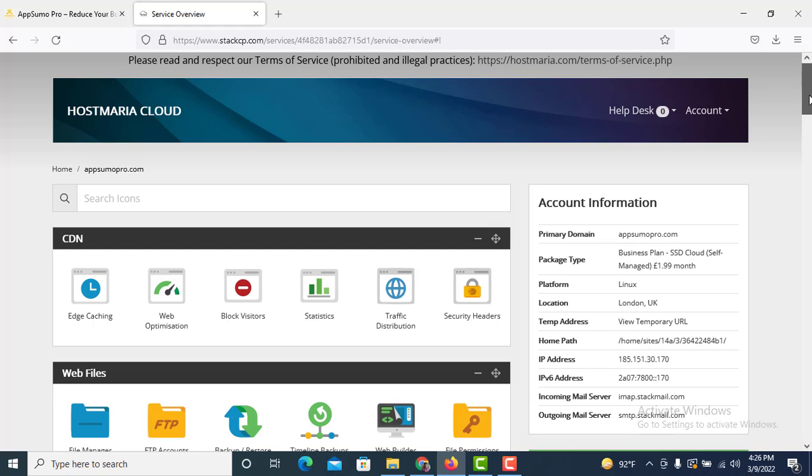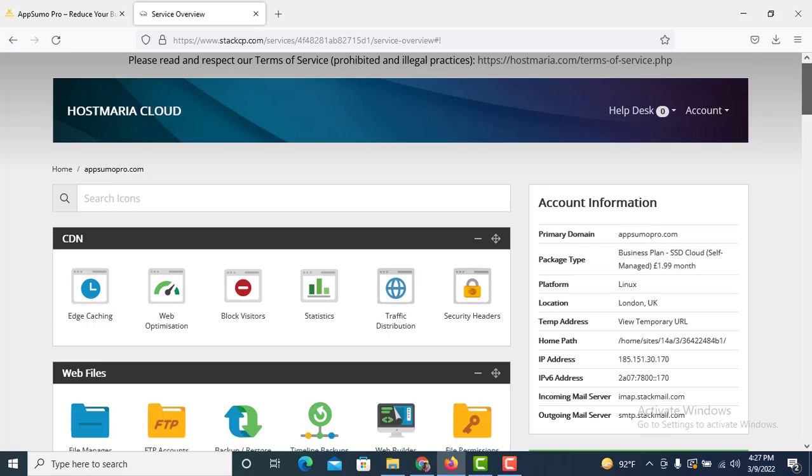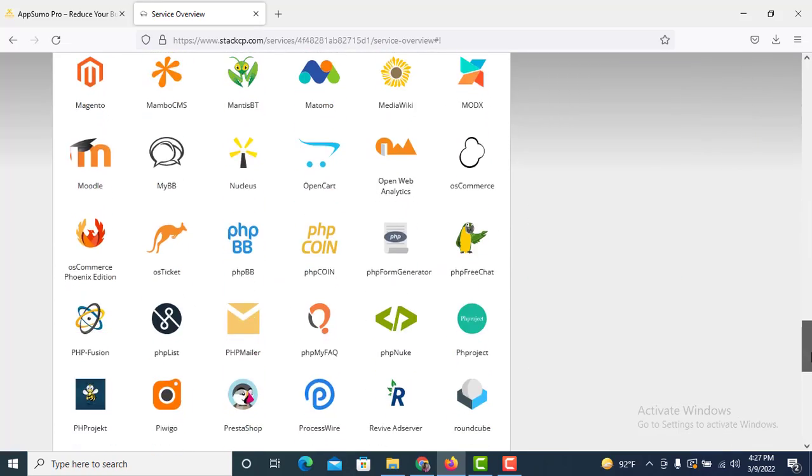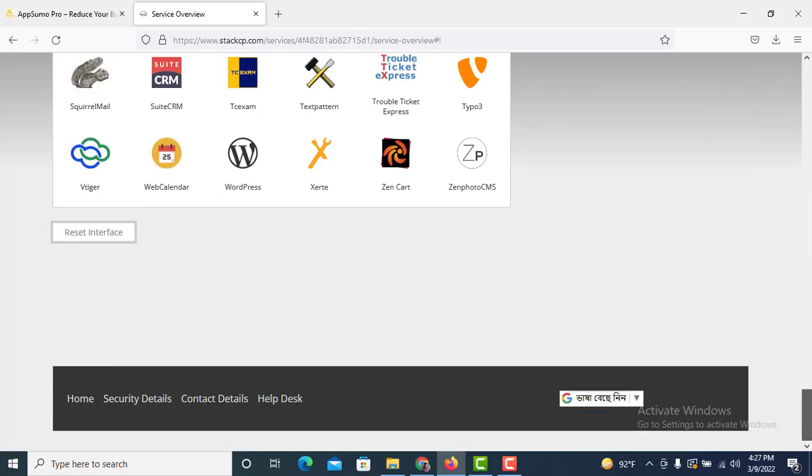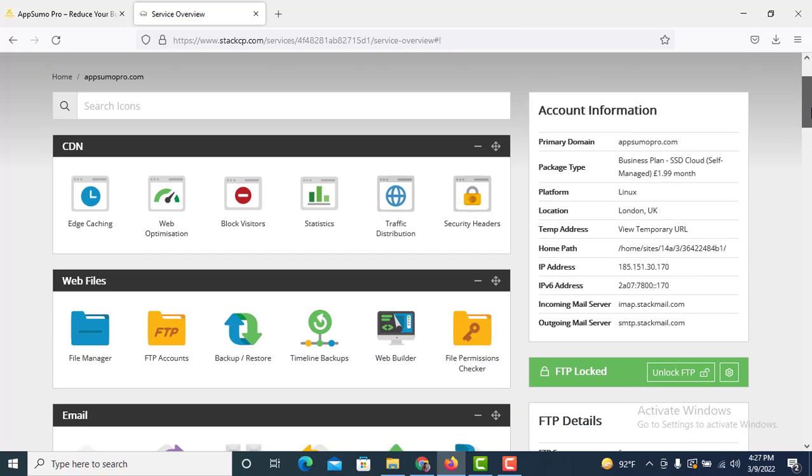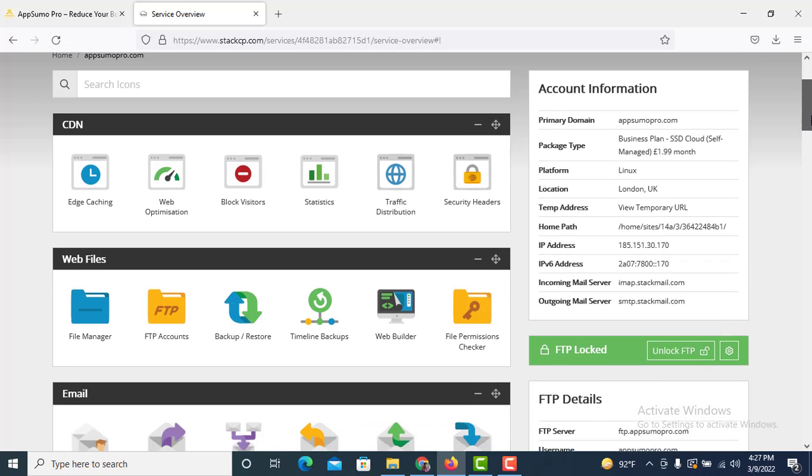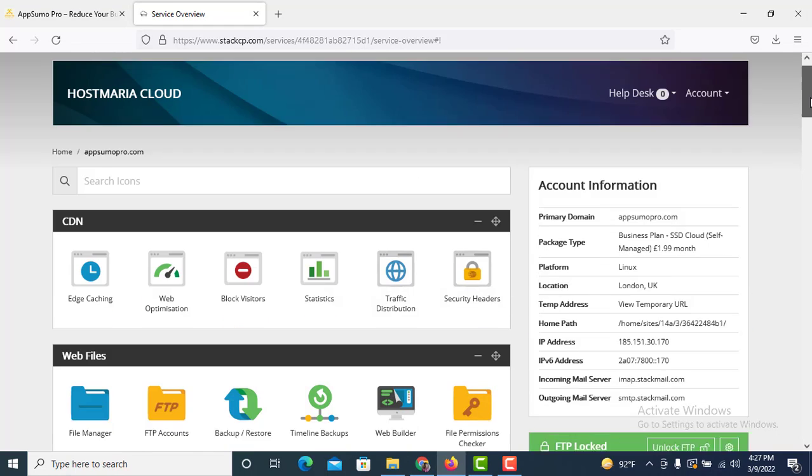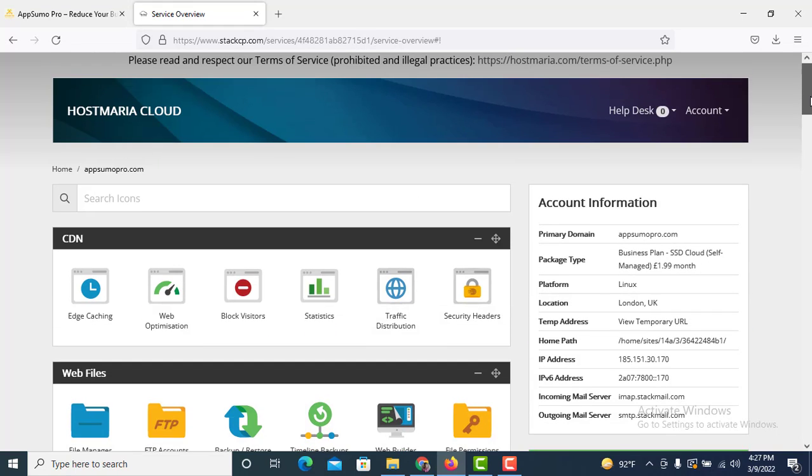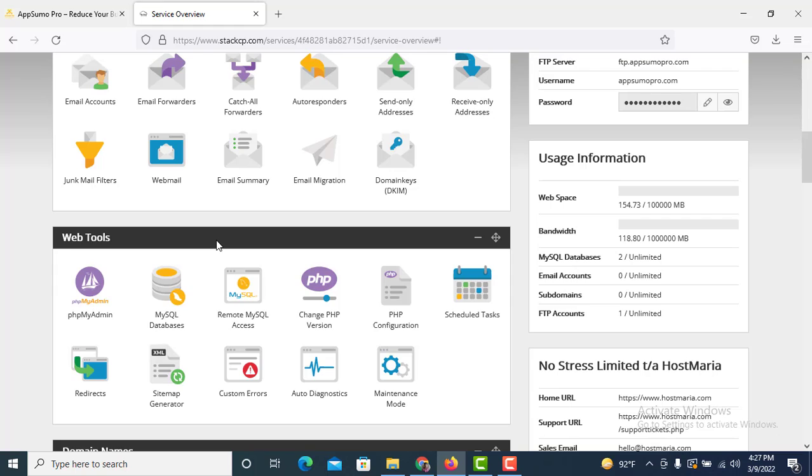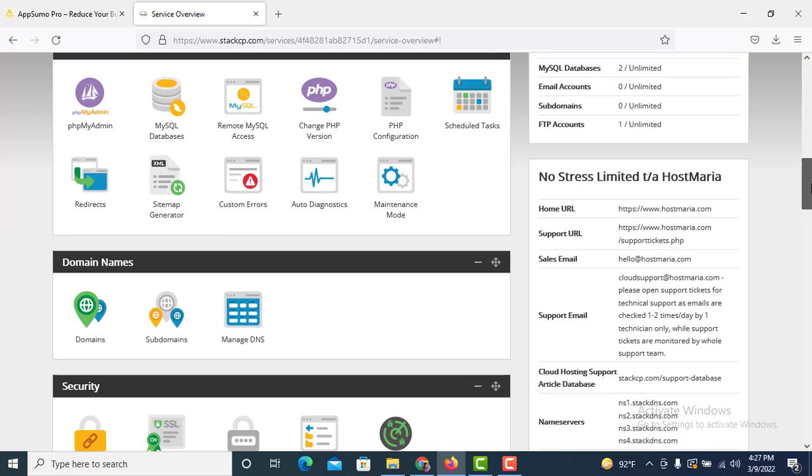This is my Host Maria cloud hosting and this is the interface you can see. This is not a regular cPanel we get with other premium hosting packages, but yes we can do everything with this interface control panel.